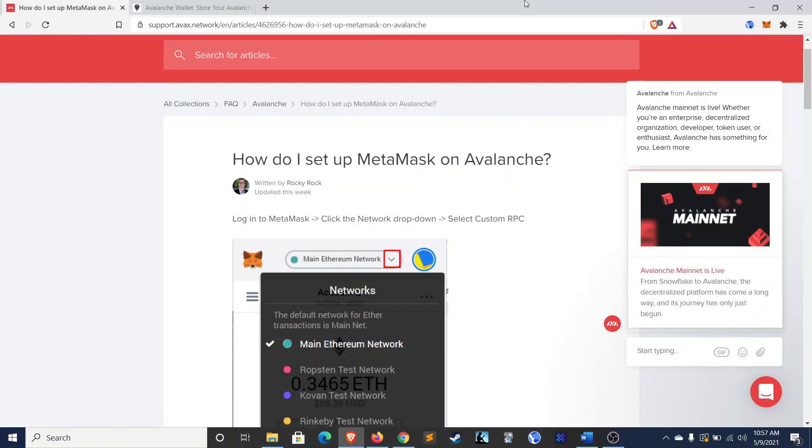What's happening guys? Welcome to Dynamo DeFi. My name is Patrick. This is my first video and today I'm going to show you how to set up your MetaMask wallet to connect to the Avalanche network and how to deposit AVAX tokens in your MetaMask wallet.